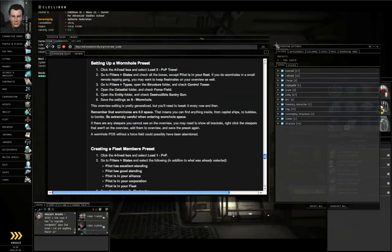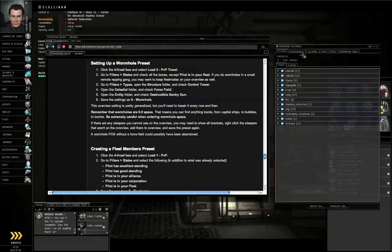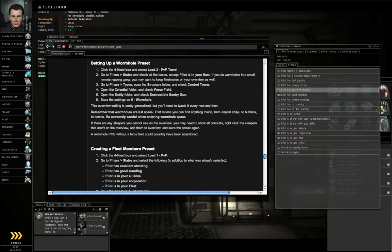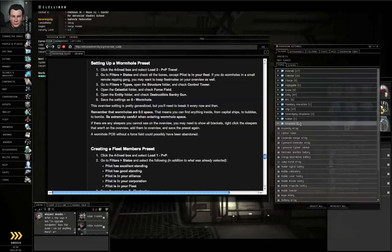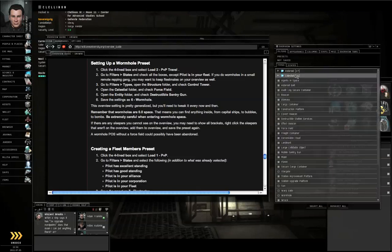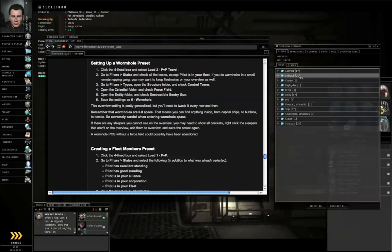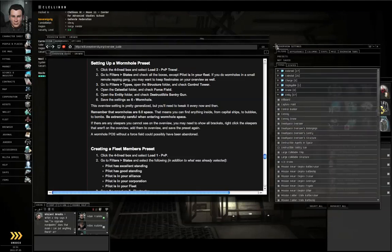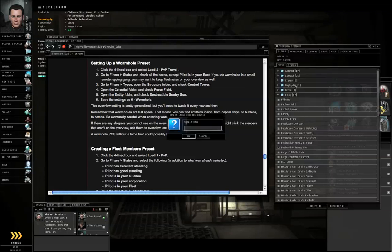Menu icon, Load 2 PVP Travel. Go to Filters, States. Check everything except Pilot is in your Fleet. Go to the Type Subtab. Open Structures, turn on Control Tower. Go to the Celestial folder, turn on Force Field. Go to the Entity folder and turn on Destructible Sentry Gun. Menu icon, Save as 6-Wormhole.